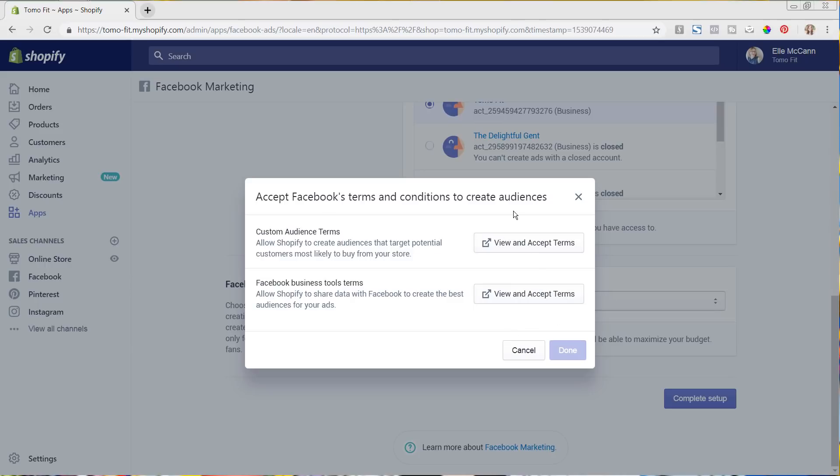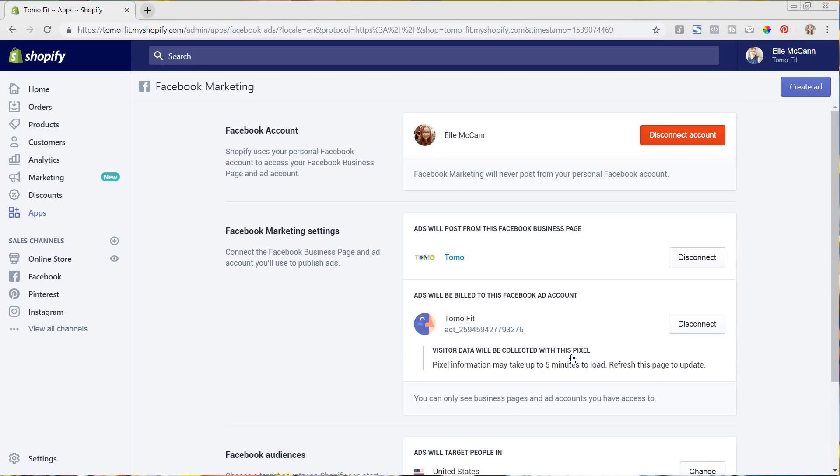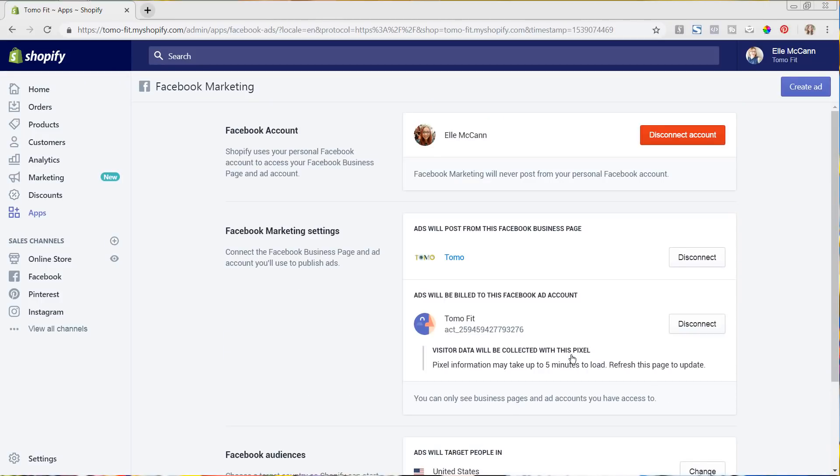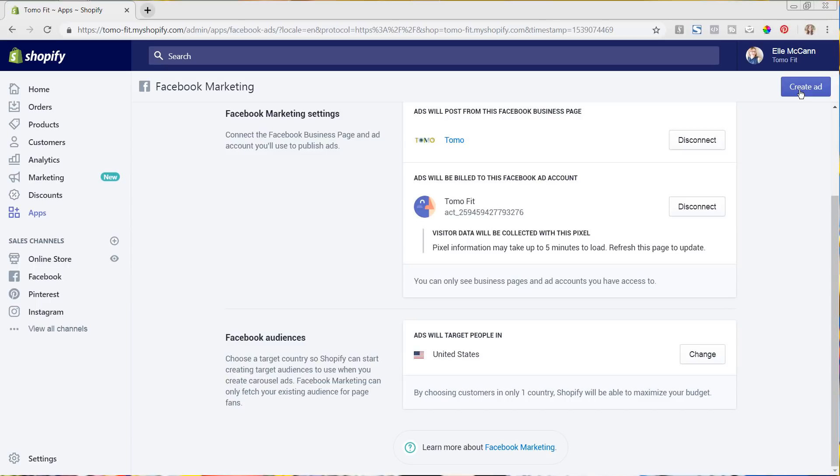And now that we are back, you can see both are checked and we're going to hit done. And everything is set up. Again, it says here, this pixel information may take up to five minutes to load. If you don't have a Facebook pixel yet set up for your store and your Facebook page, I highly recommend doing that because that's going to let you have the most targeted amount of information from this. So now that we are linked, I'm going to go ahead and hit create ad in the right hand corner.